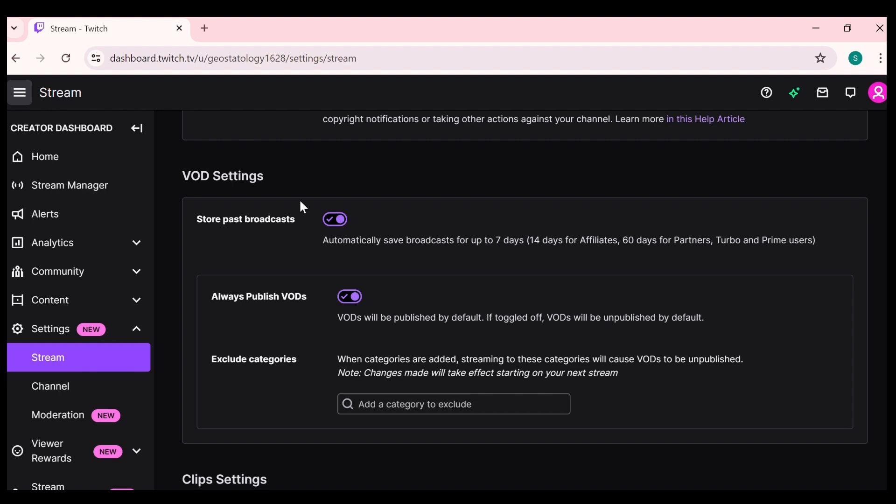Next solution to fix this problem is clear caches. Clear your browser's caches and history or reinstall the Twitch app. This can remove some temporary glitches affecting the display of VODs. For browser, you have to click on three dots from the top right corner.